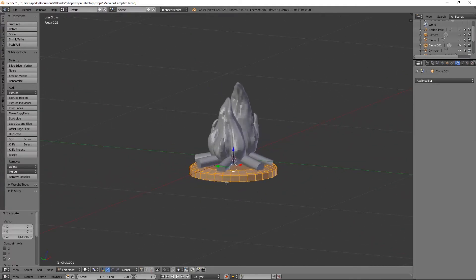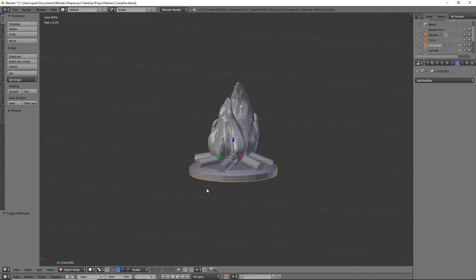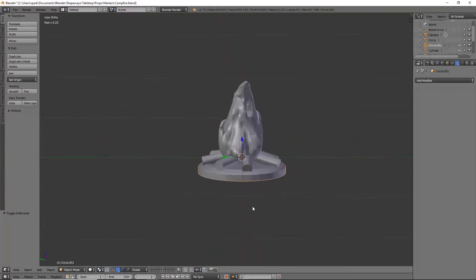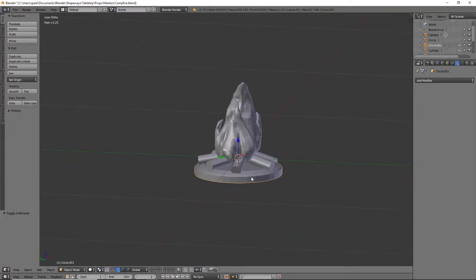You could always add a subdivision surface modifier on there if you want it to be even smoother. But that is probably about it. Like I said, I probably won't do it with the base so I'm just going to hide that. Let me rename it first before I do that.